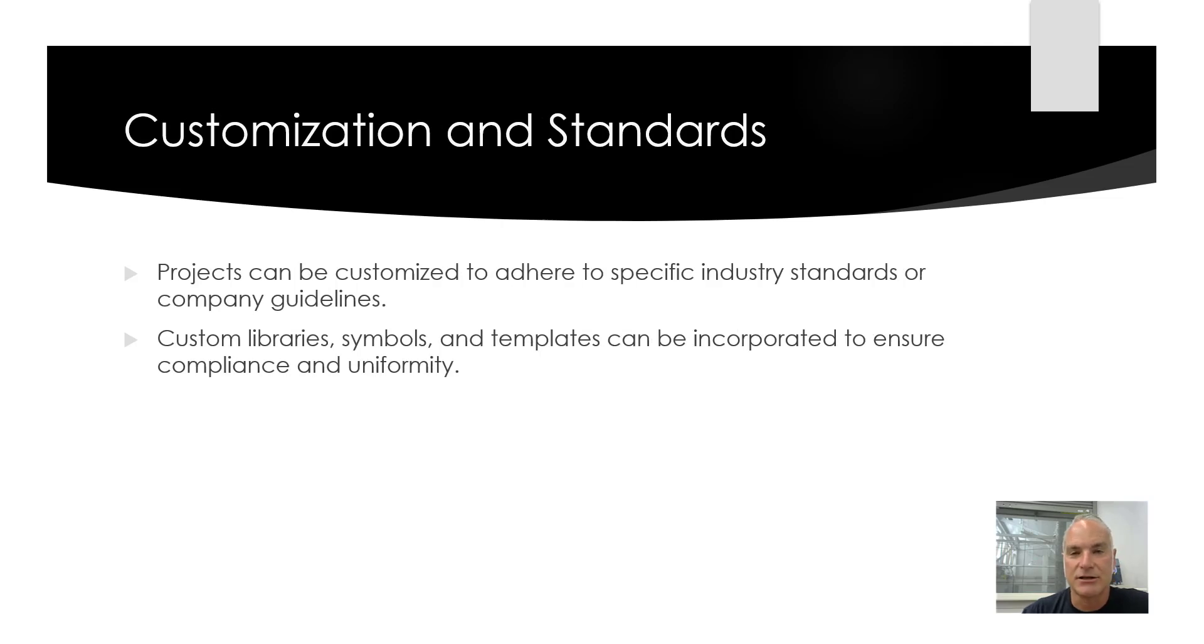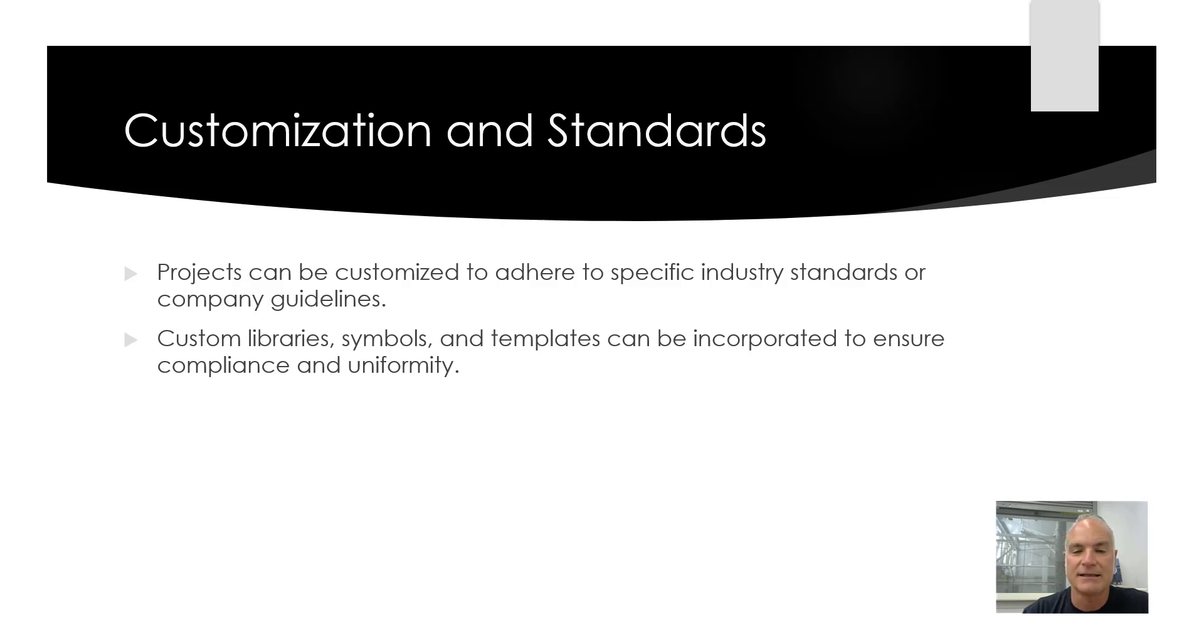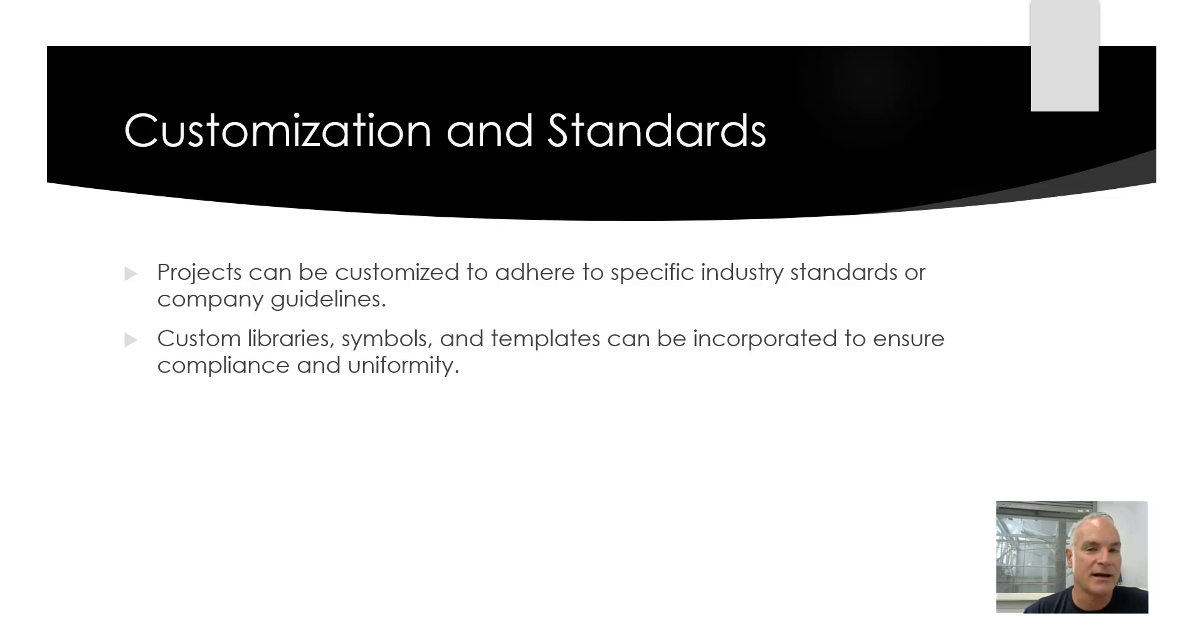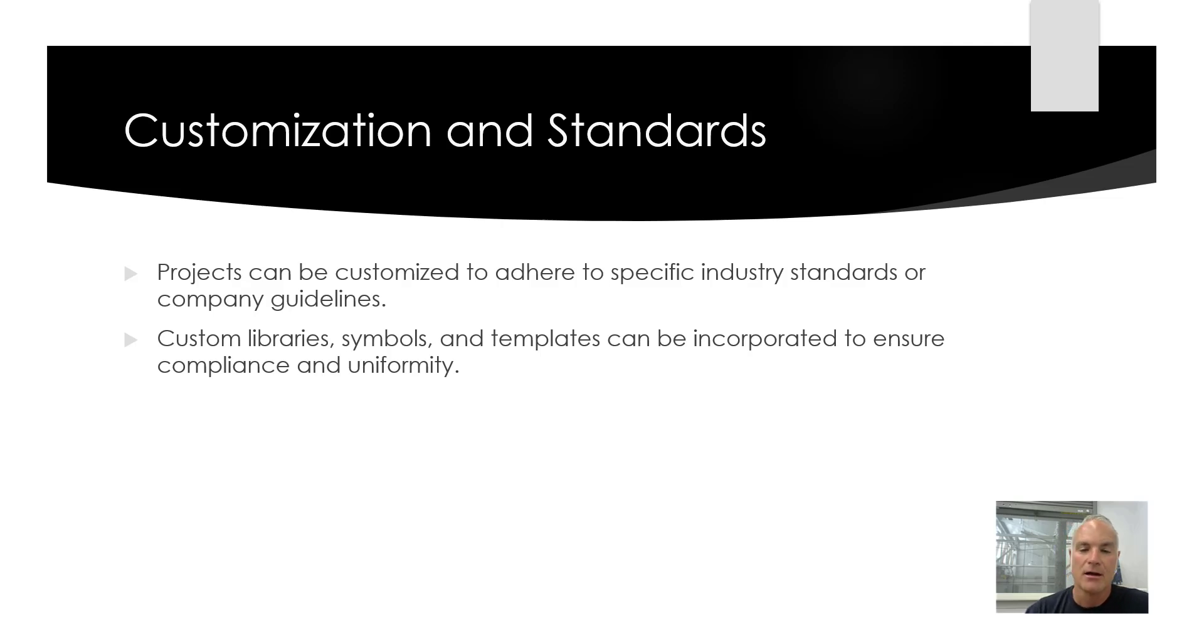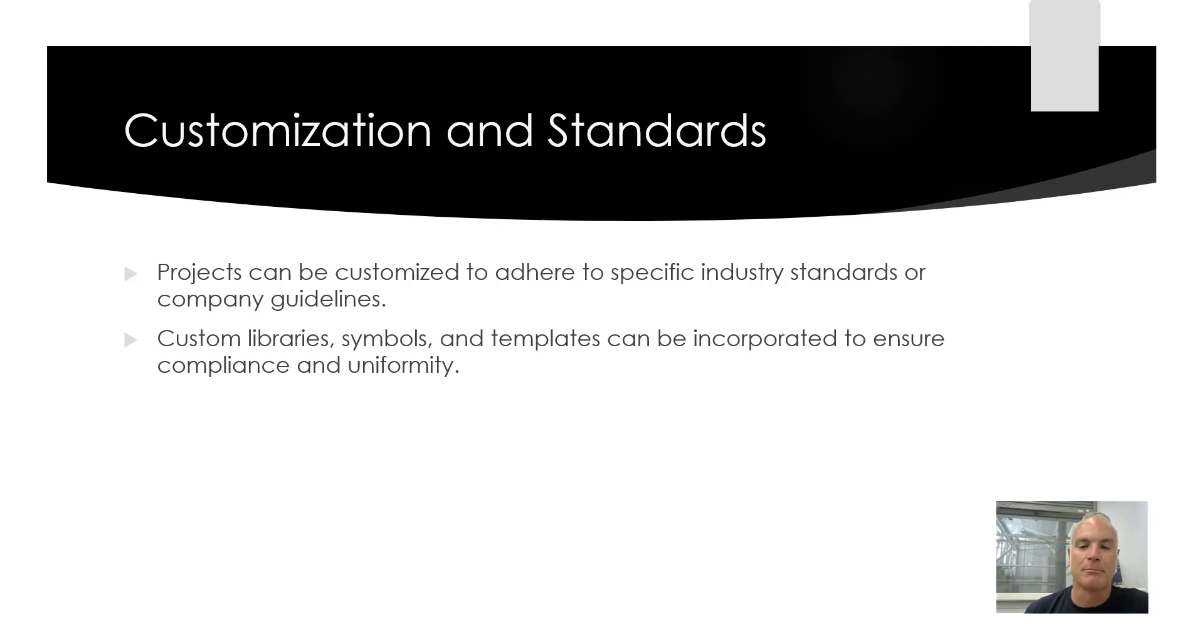Customization and standards. Projects can be customized to adhere to specific industry standards or company guidelines. Again, things as simple or as mundane as what goes in the title block to as complex as how wires and components are numbered. Custom libraries, symbols, and templates can be incorporated to ensure compliance and uniformity.